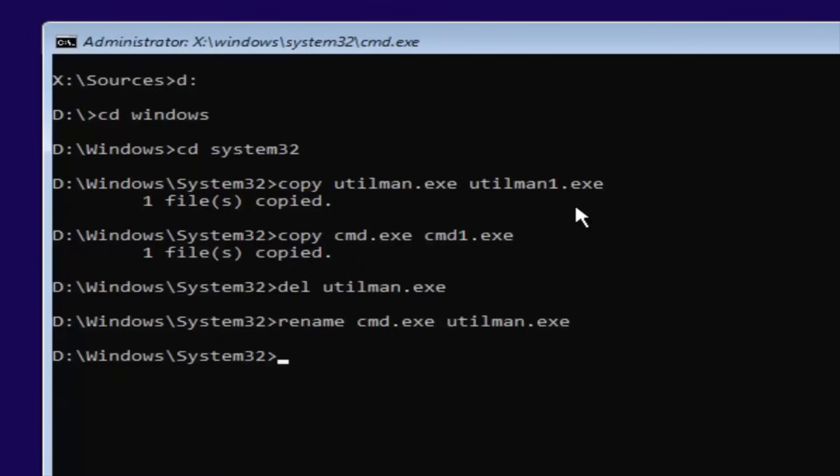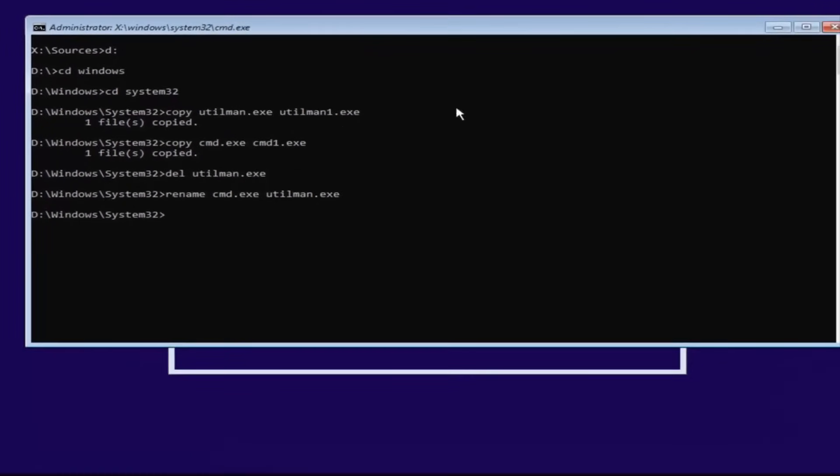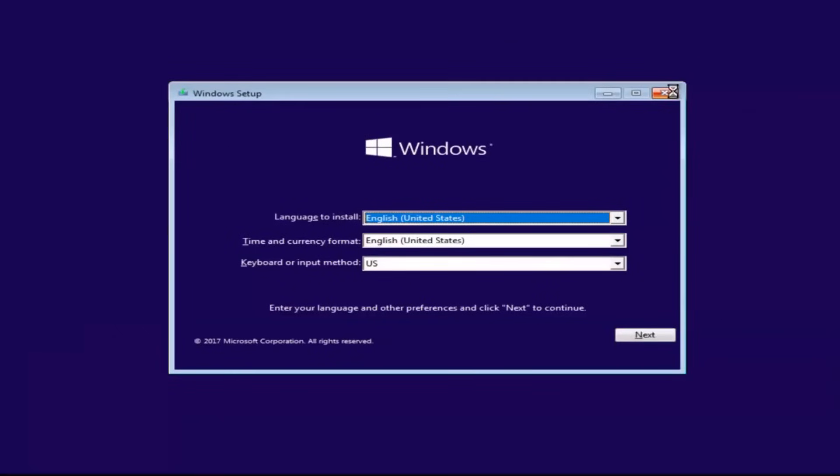Now at this point, you want to close out of any windows you have open on your screen. So close out of everything. You want to cancel the windows installation. Yes.